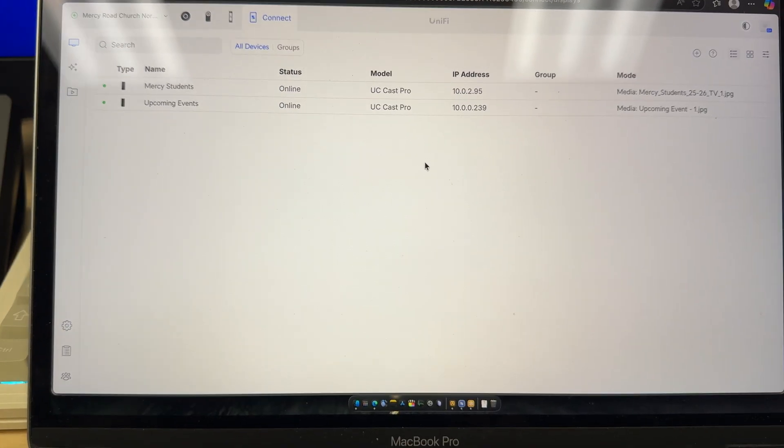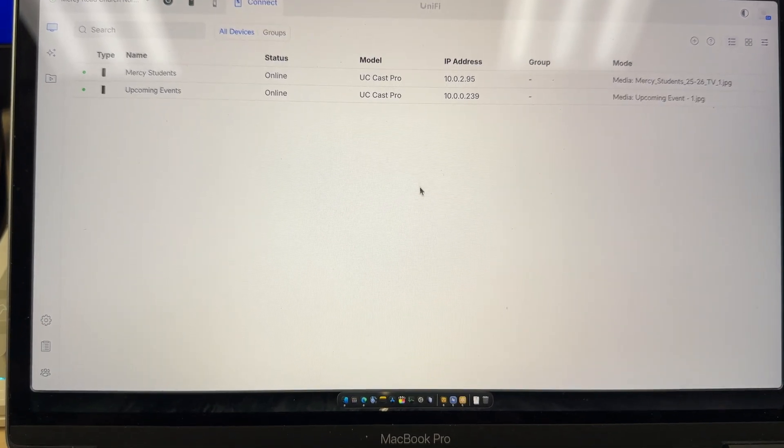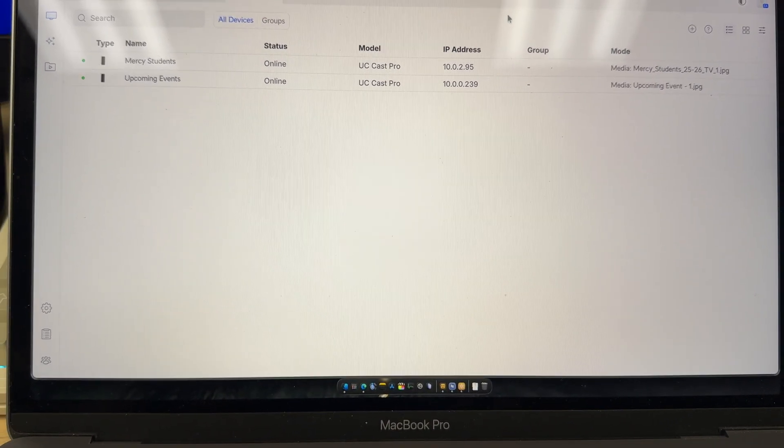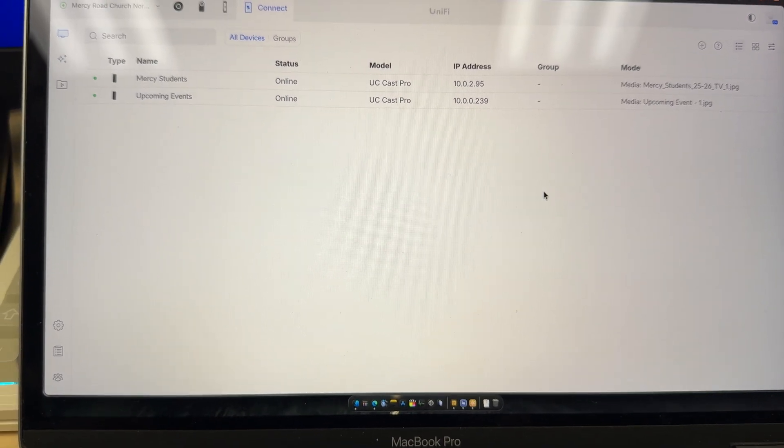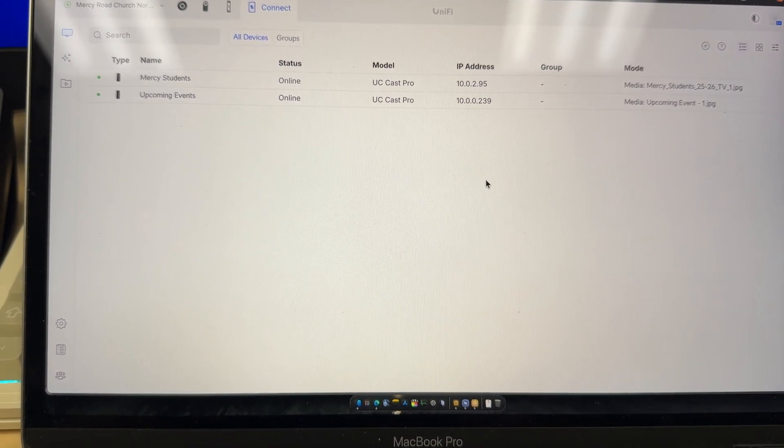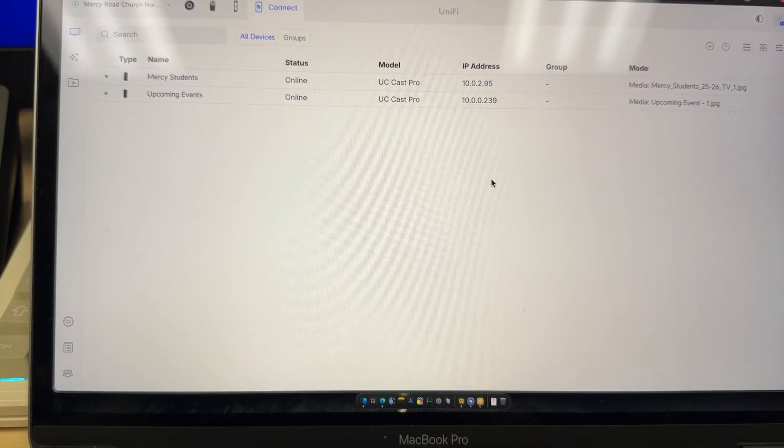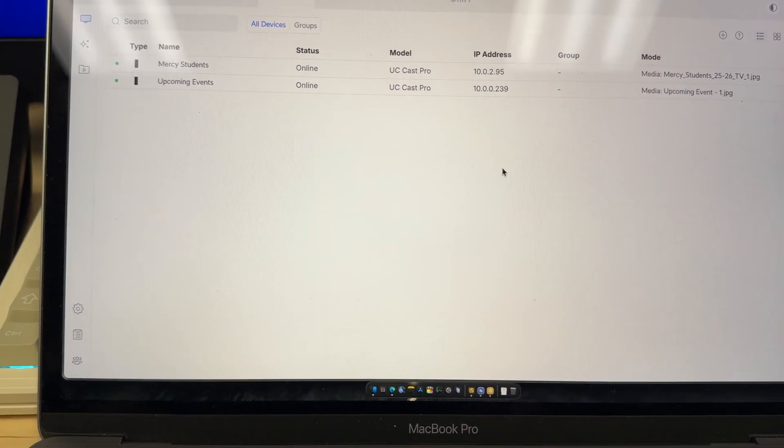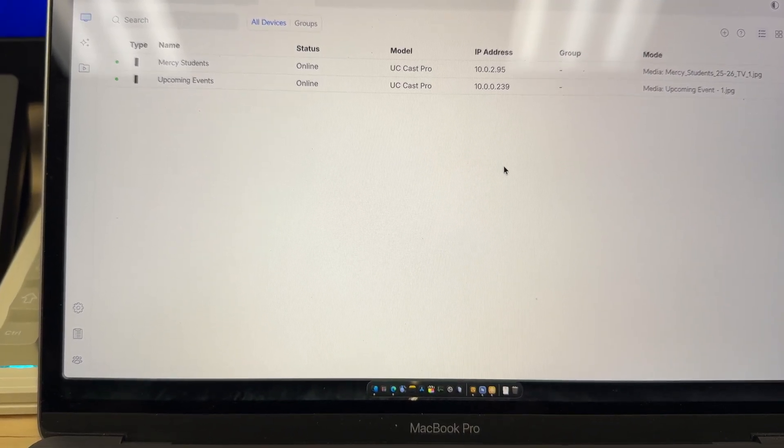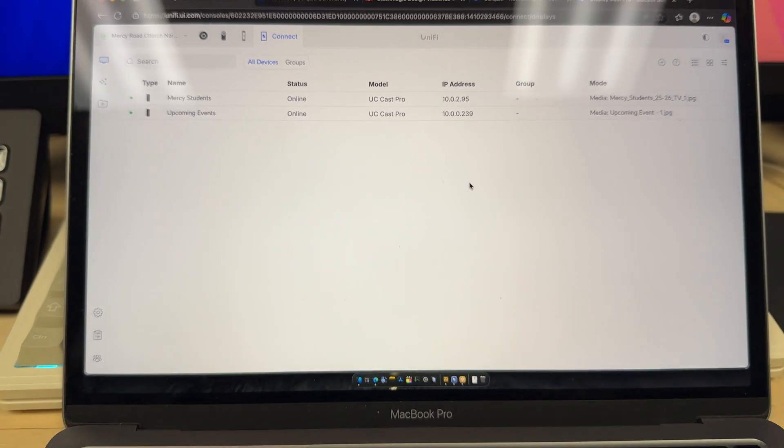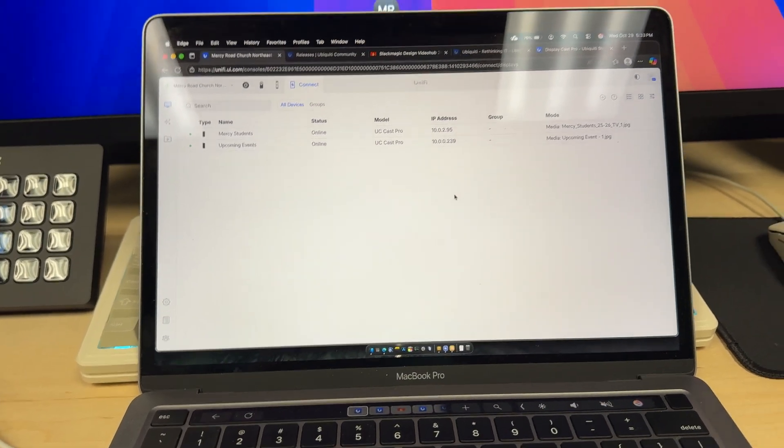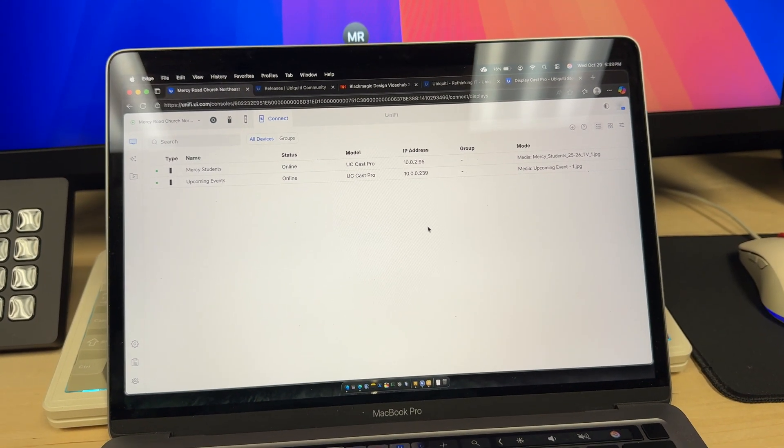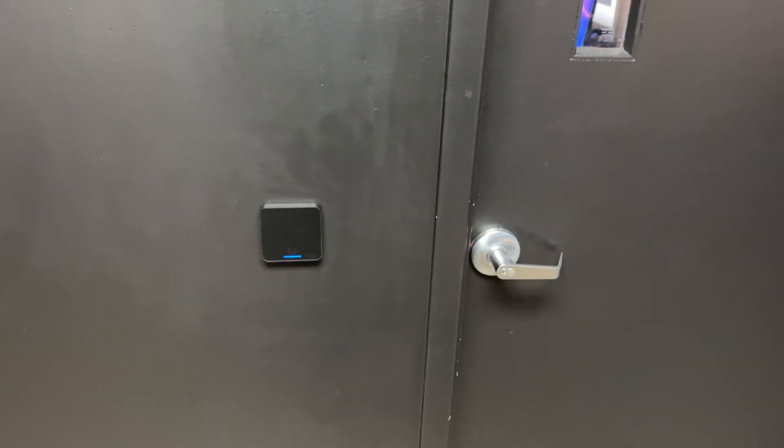So I think the DisplayCast Pros are pretty unique in what they can do. For us, they allow us to not have a computer running the whole time just to show slides. This allows us to have the DisplayCast running and just take the video feed when we feel like it.